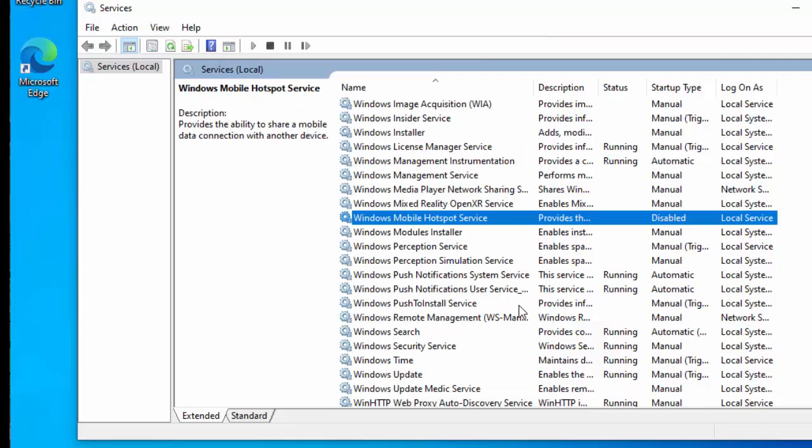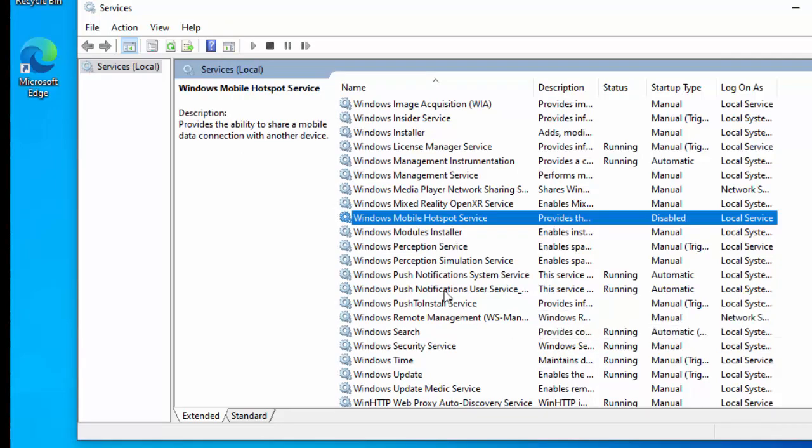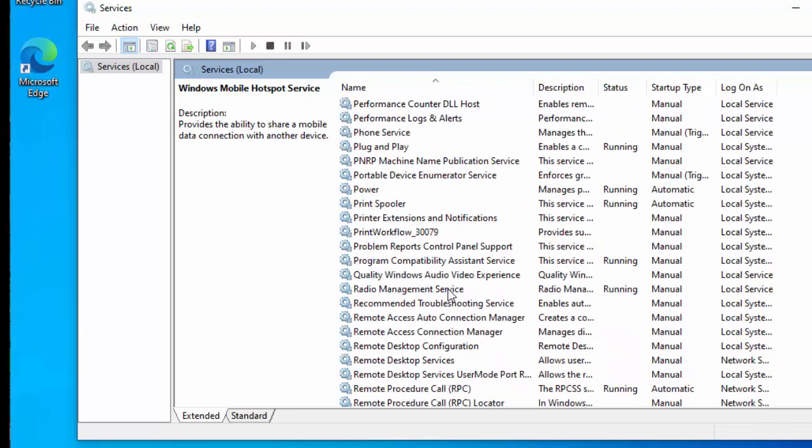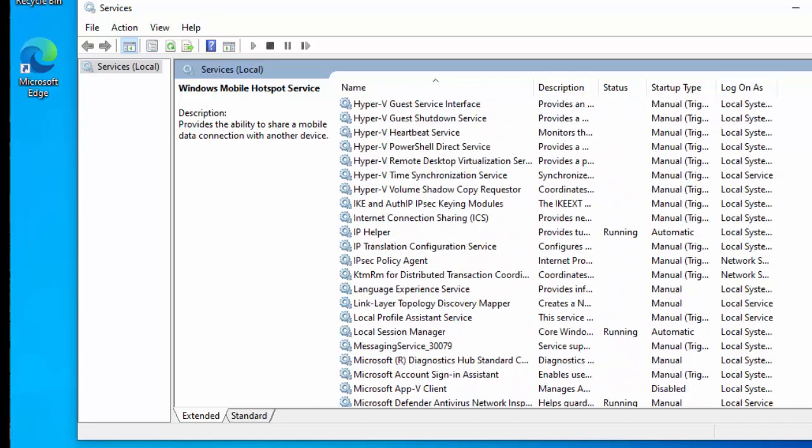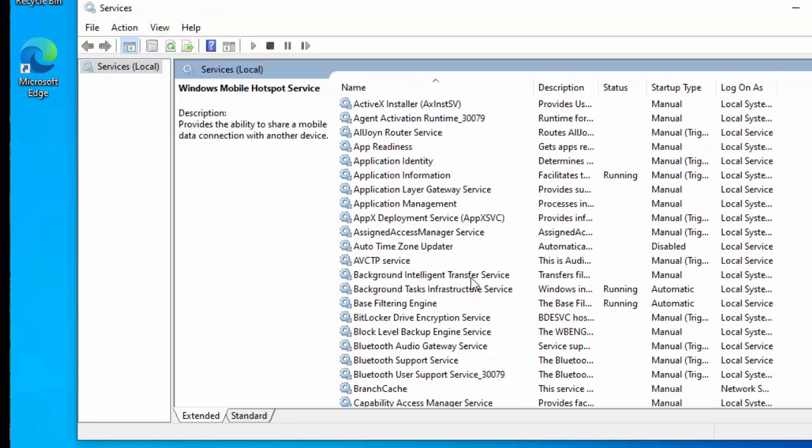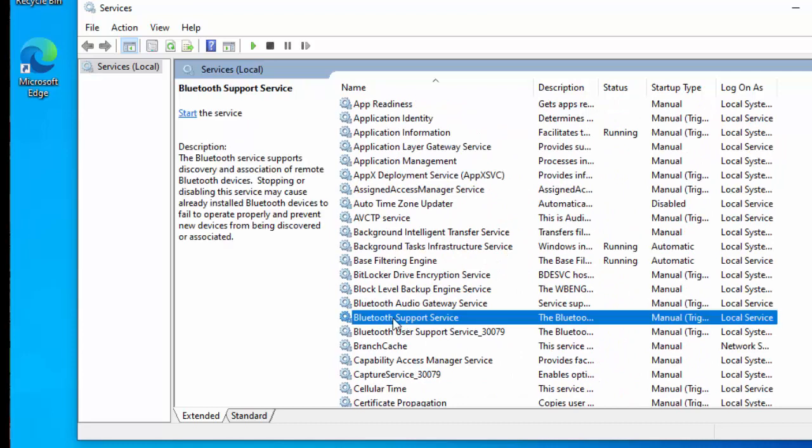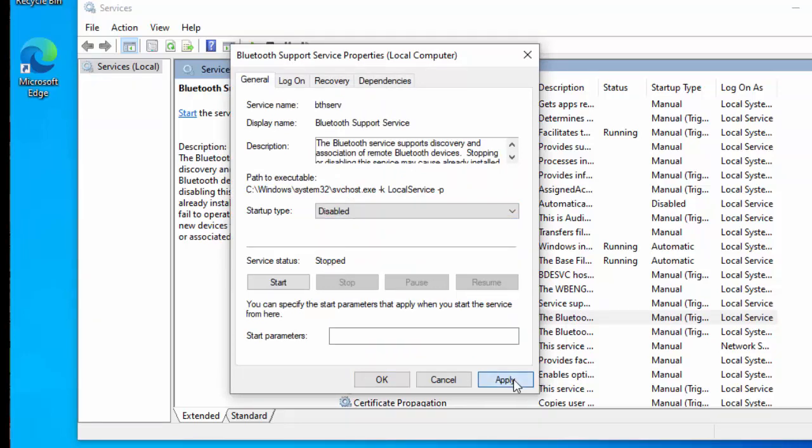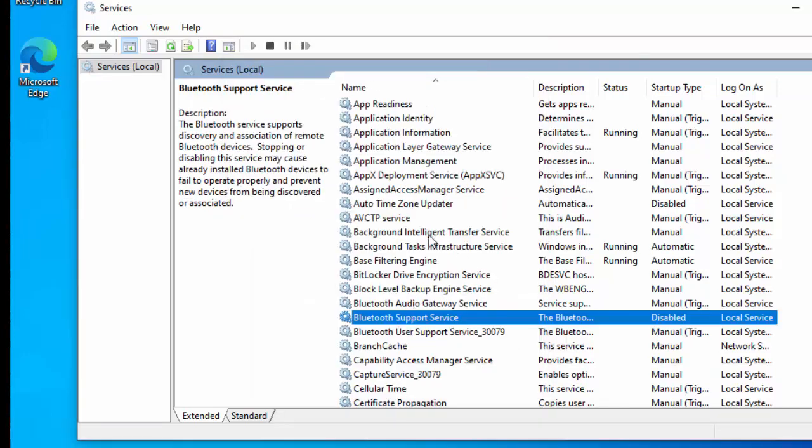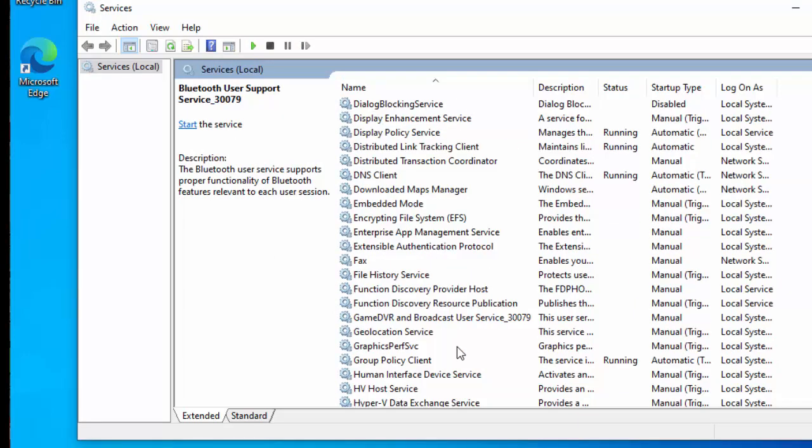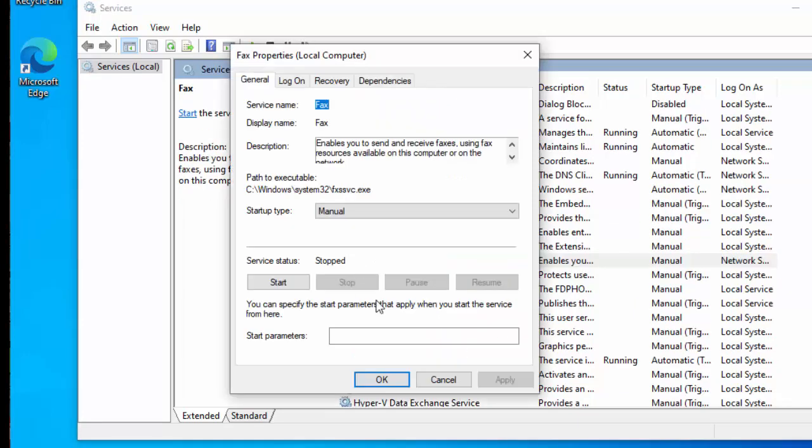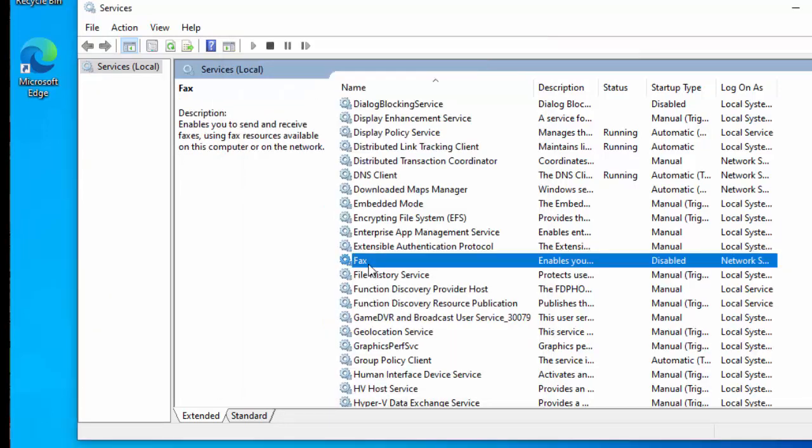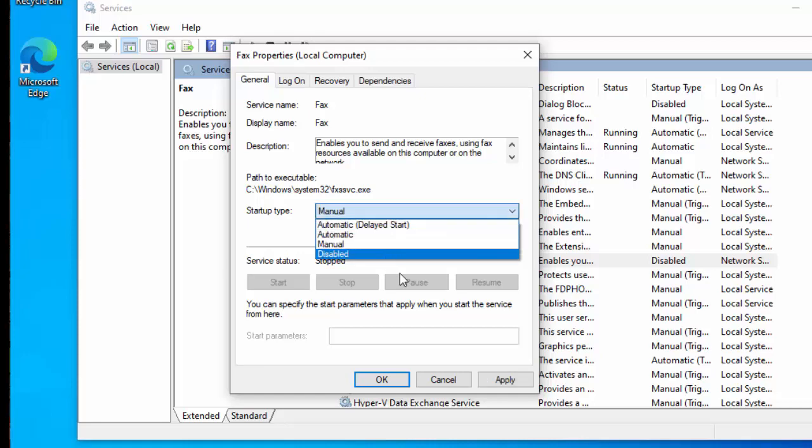We can also go to the Bluetooth support service, so if we don't connect anything that's Bluetooth to your computer, we can double click on that, and then change the startup type from manual to disabled, click apply, and then click OK. If we don't use a fax facility on here as well, we can also disable that. So we can just double click fax, change the startup from manual to disabled, click apply, and then click OK.